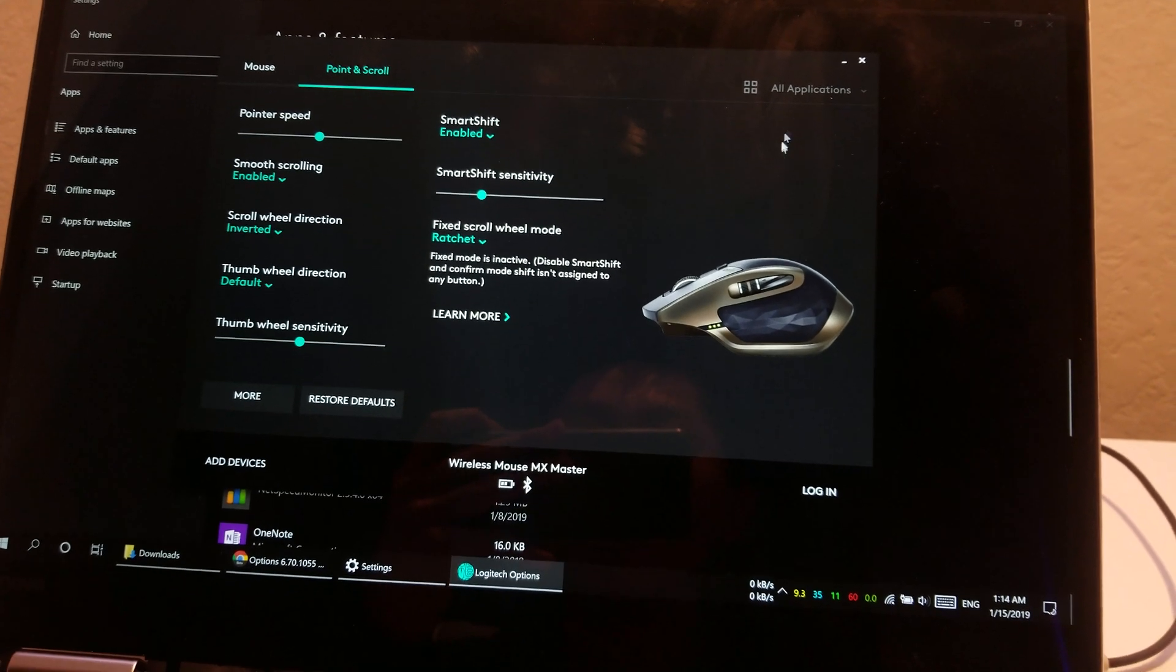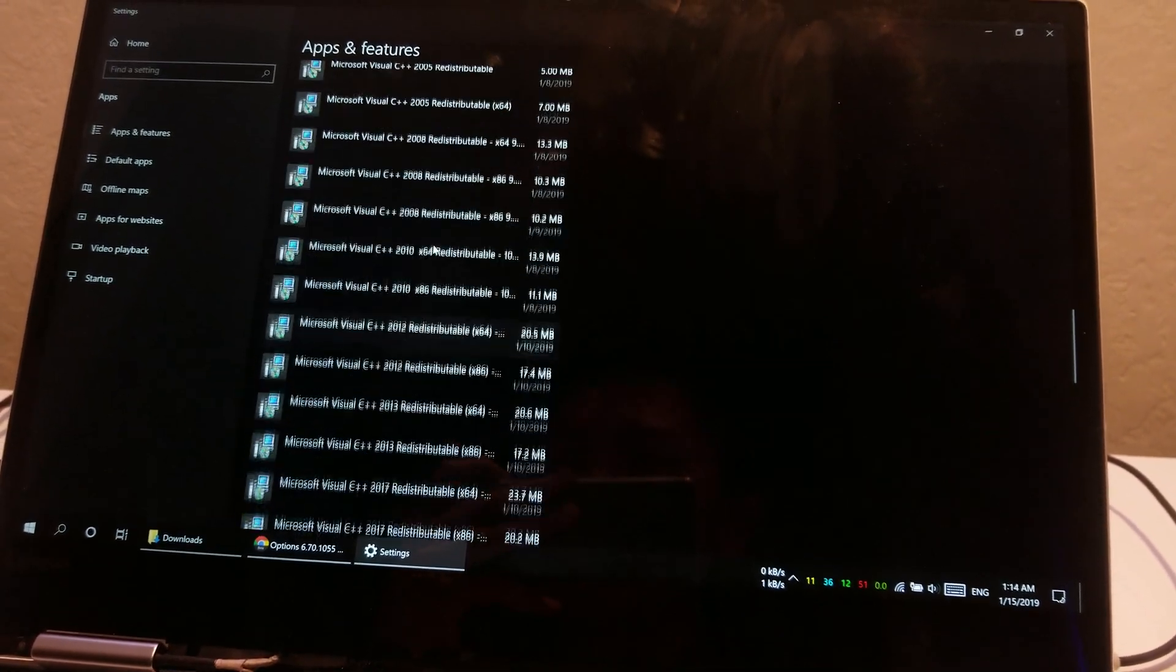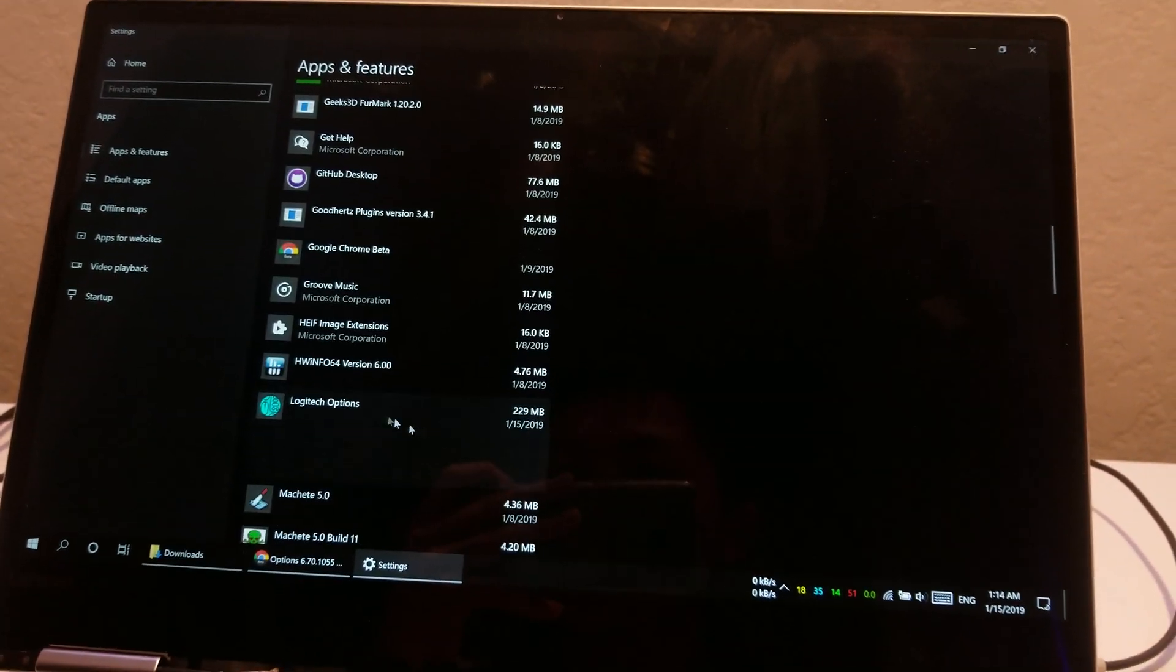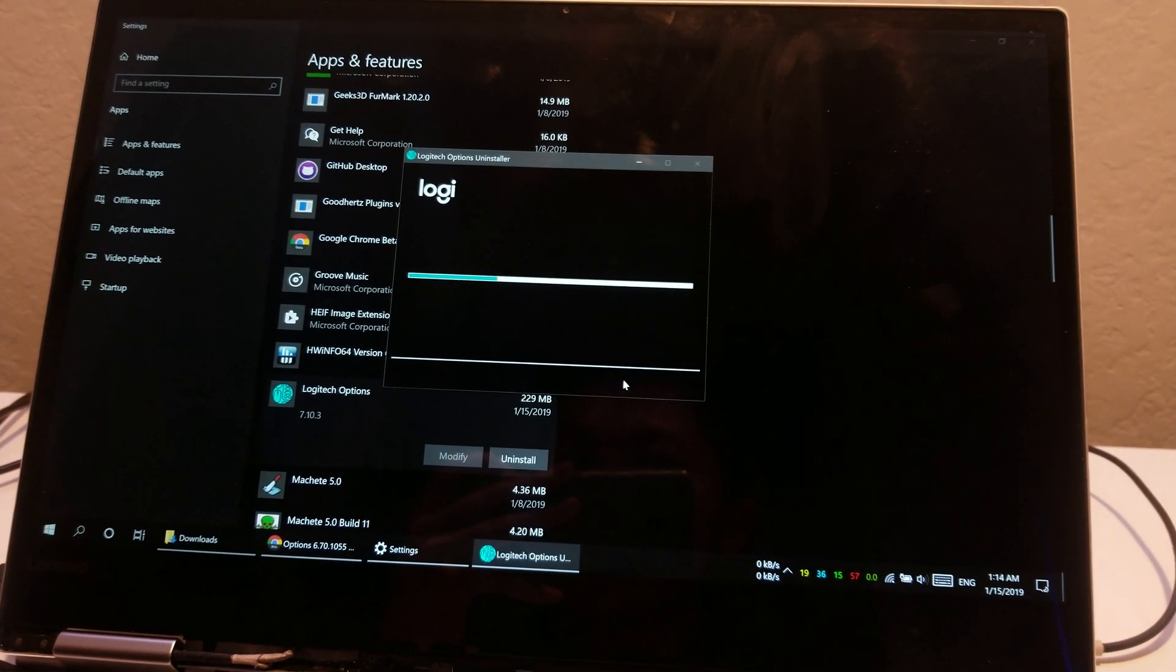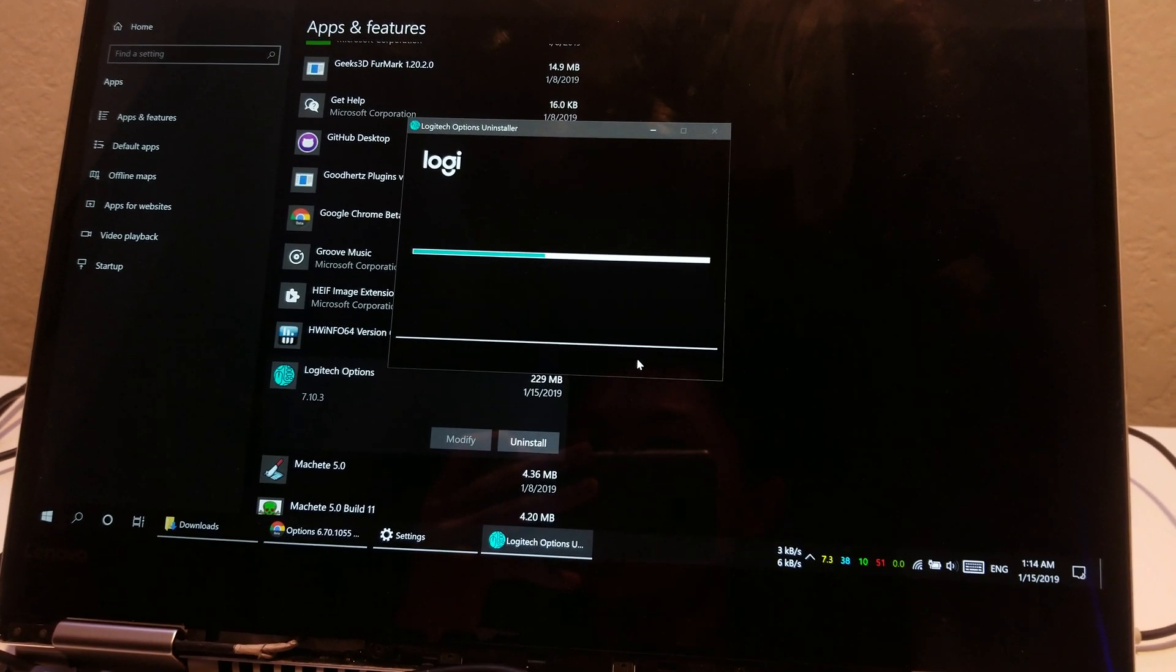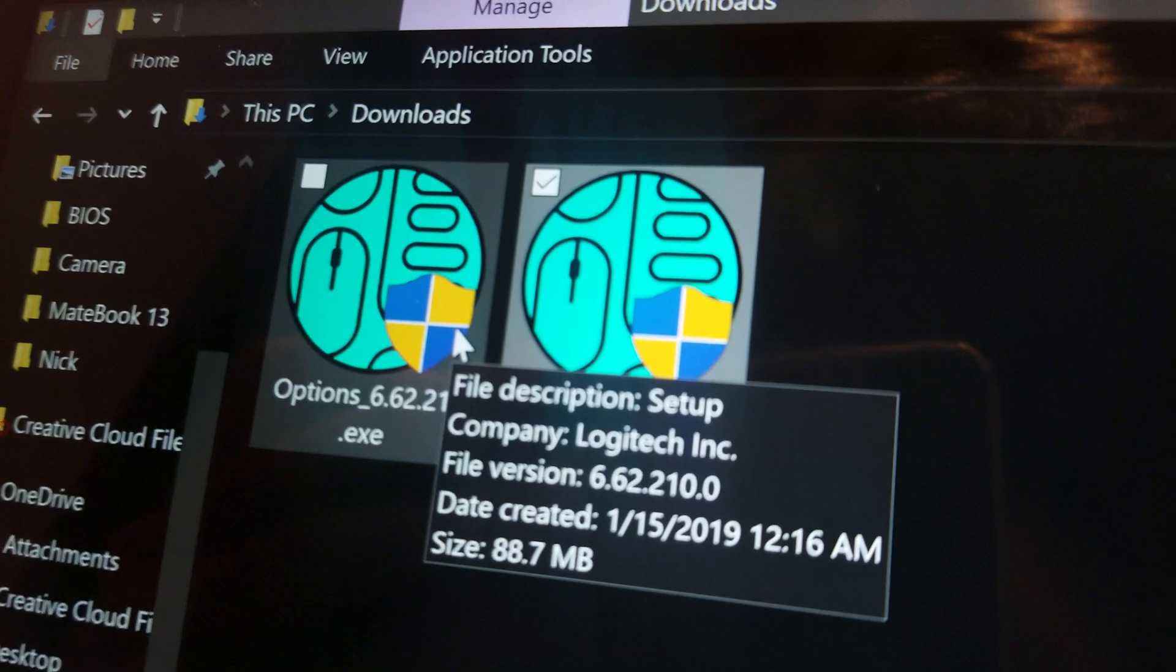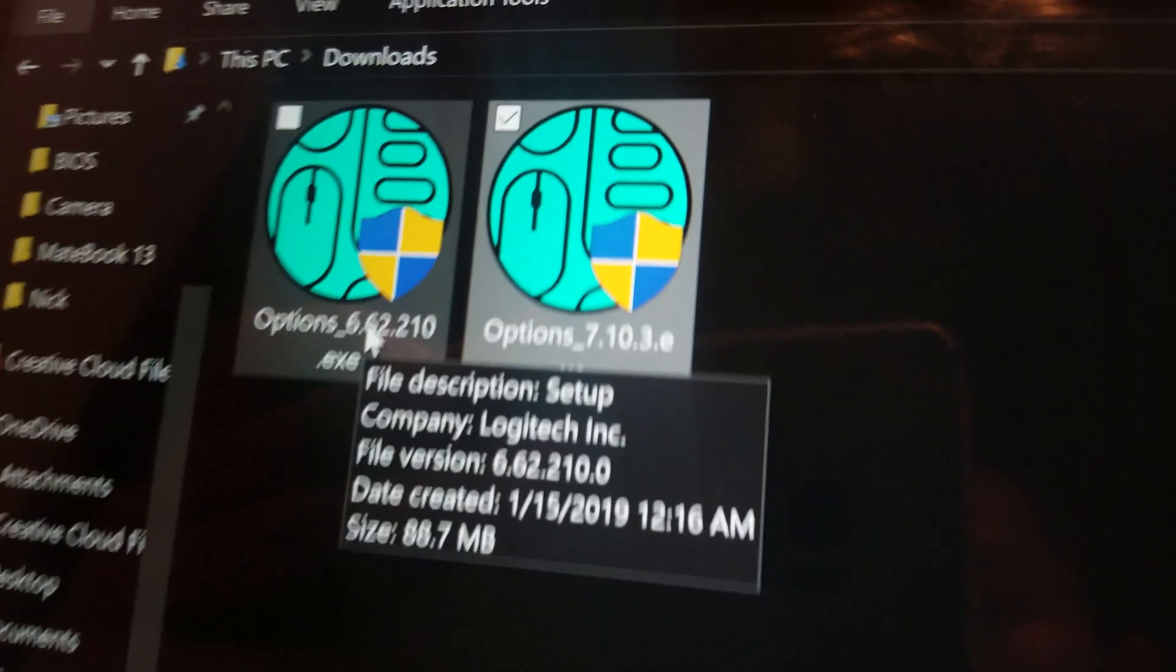If I can actually scroll to it. So you have to uninstall the latest version of Logitech Options and reinstall version 6.62.210.